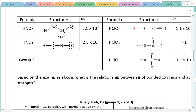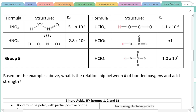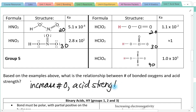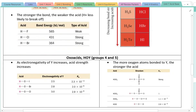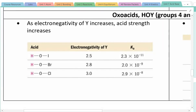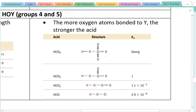Looking at this group of oxoacids, there's another pattern related to the number of oxygens. Within each group, as you increase the number of oxygens, the acid becomes stronger. For example, HNO2 has two oxygens and HNO3 has three oxygens — HNO3 is the stronger acid. With chlorine, going from two oxygens to three to four oxygens, the acid gets progressively stronger. So as you increase the number of oxygens in your oxoacid, acid strength increases.